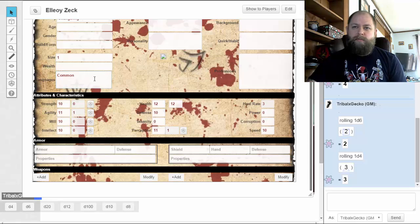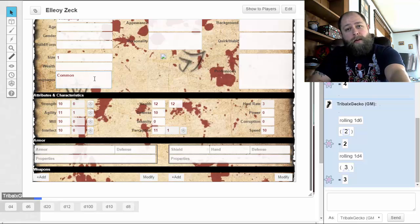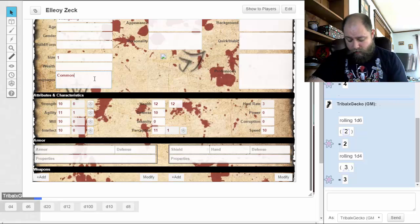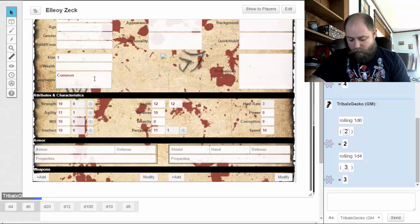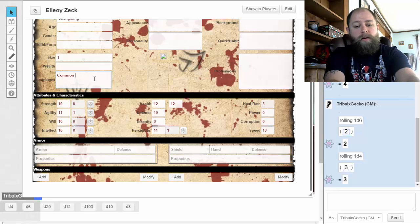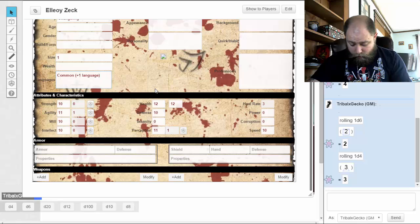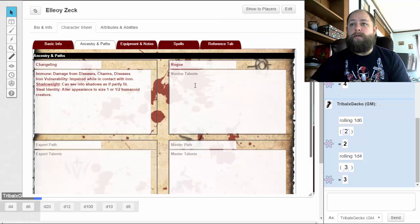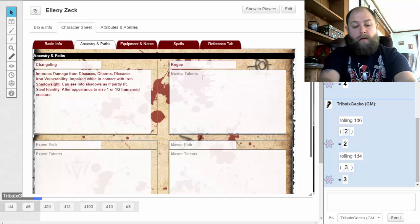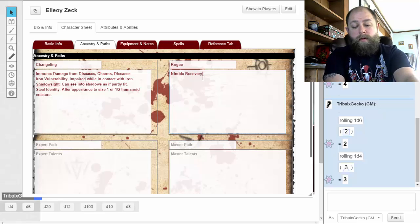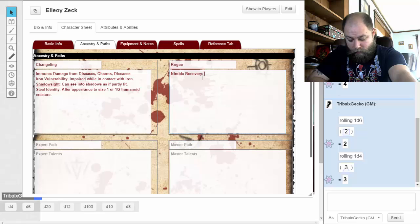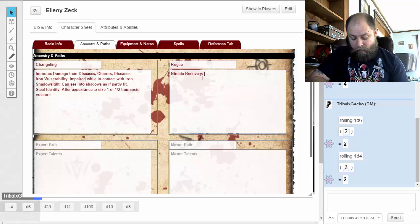I'm actually going to hold onto the language for now because depending on what my changeling background comes up as, I might have been with orcs or another group and I'd want that language. So I'll just put in a plus one language for now. Next is Nimble Recovery — that's my first rogue talent.